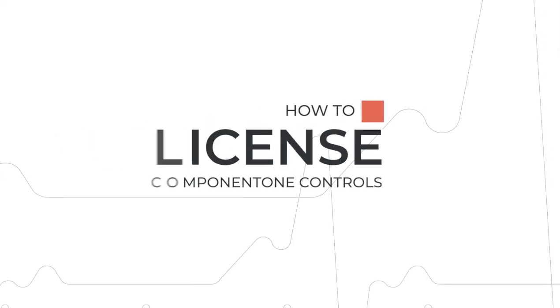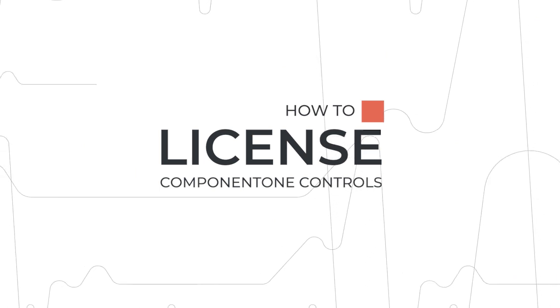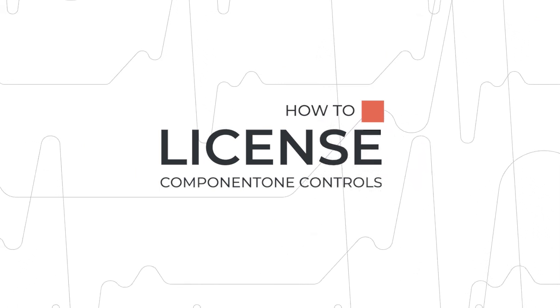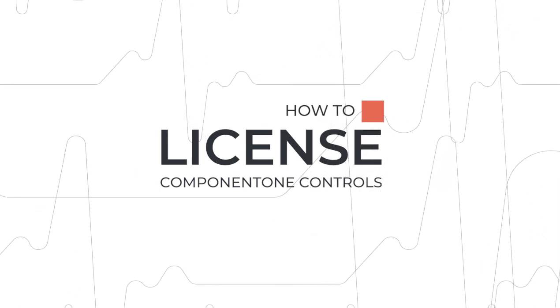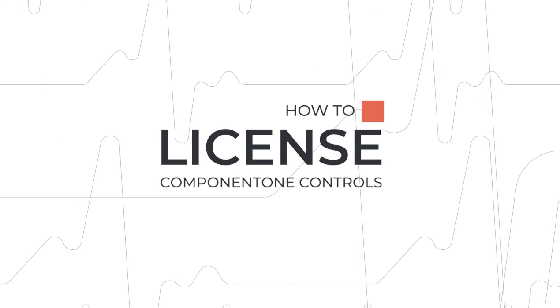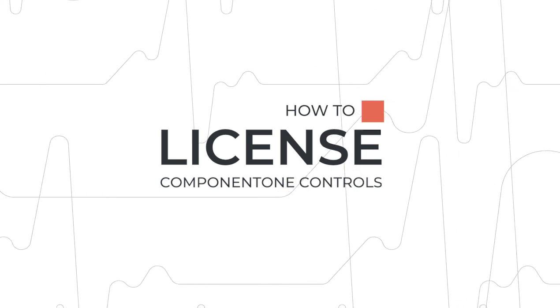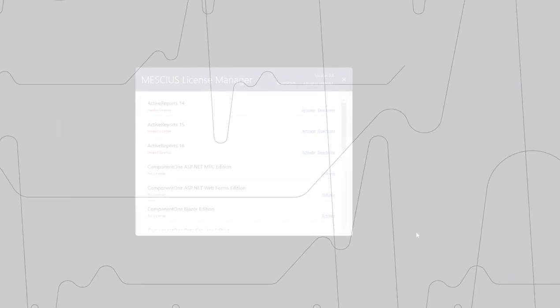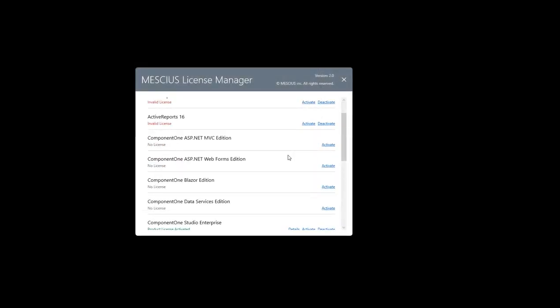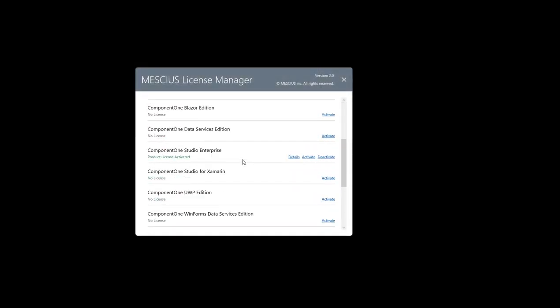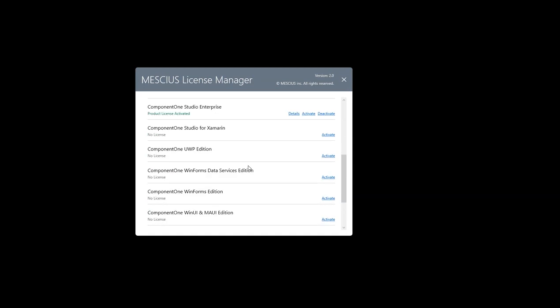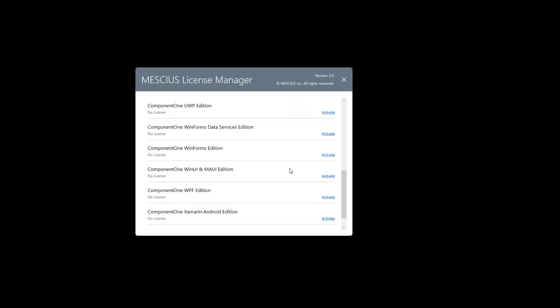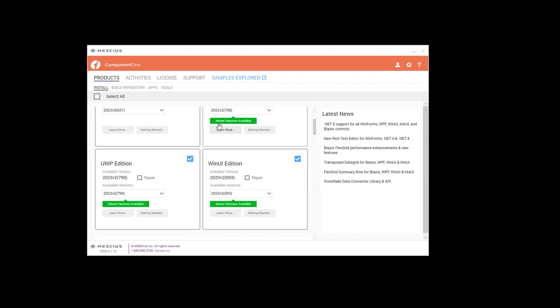How to license Component One controls. So you just bought a new Component One license and you're looking to get it activated. Let's get started. To activate a Component One product key, you can either use the Mescius License Manager or the Component One Control Panel.